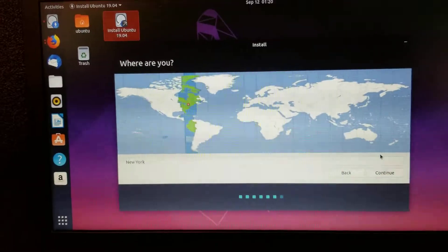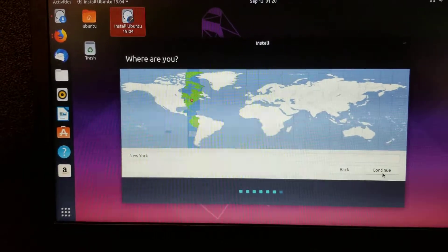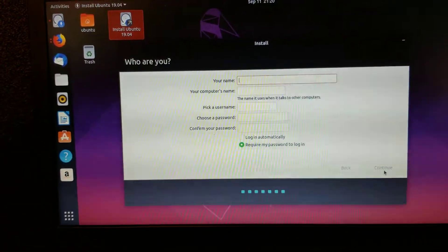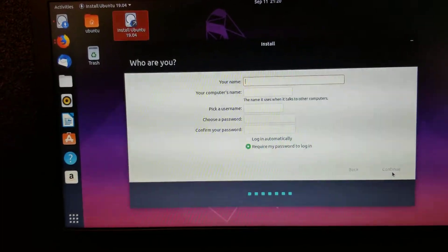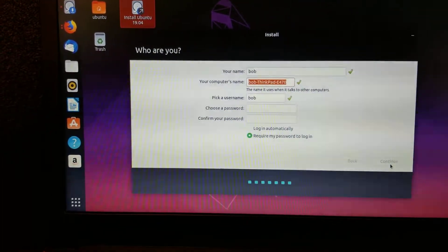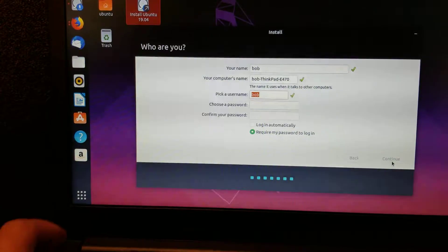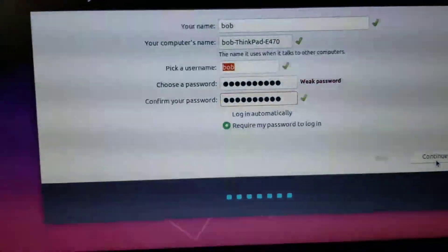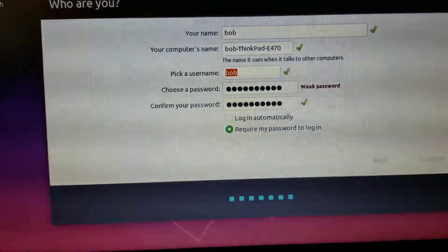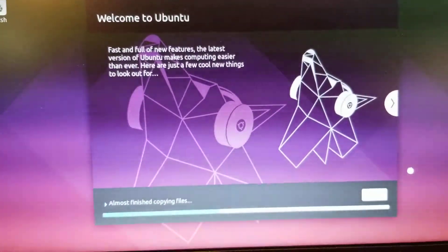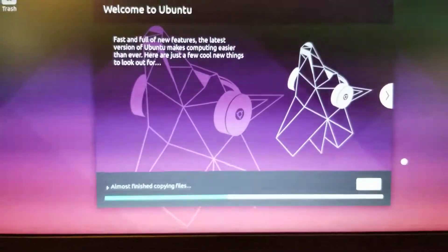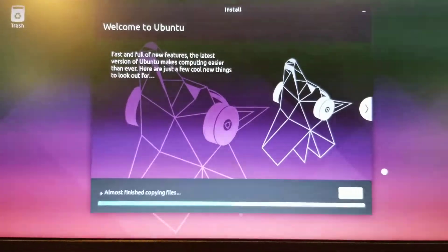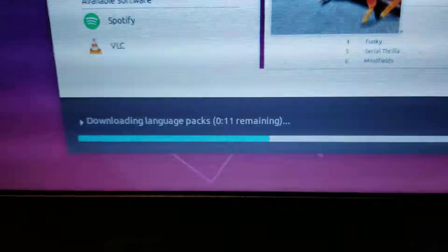All right. So pick your country, make sure your time zone is correct. This is where you get to be creative. I'm always Bob, and that's fine with me. I'm going to give it a super secret password. And then we're going to let it install. And it's going to dance around like a dingo that it is. And we'll see you back right now.